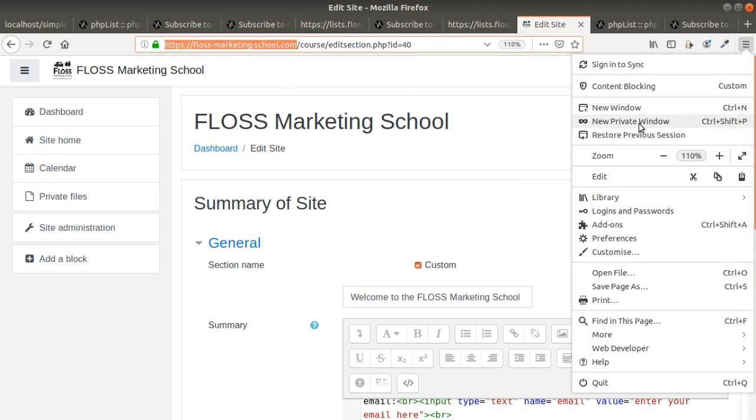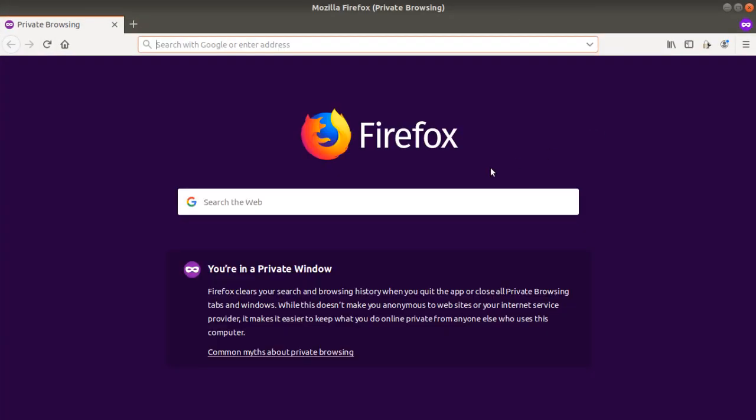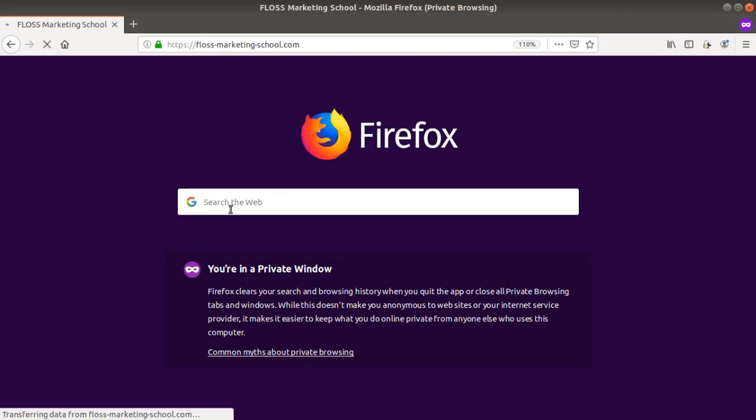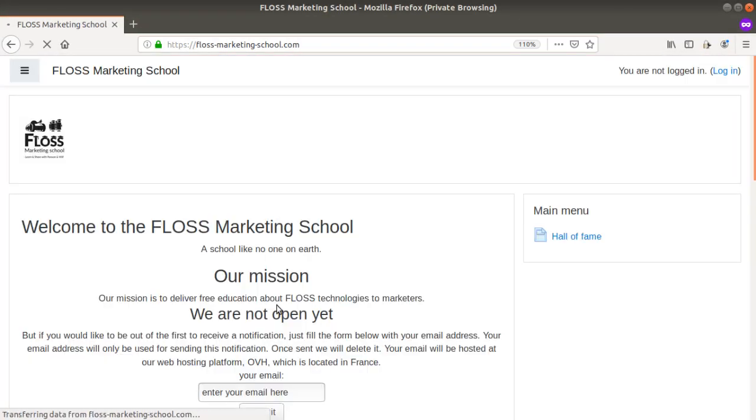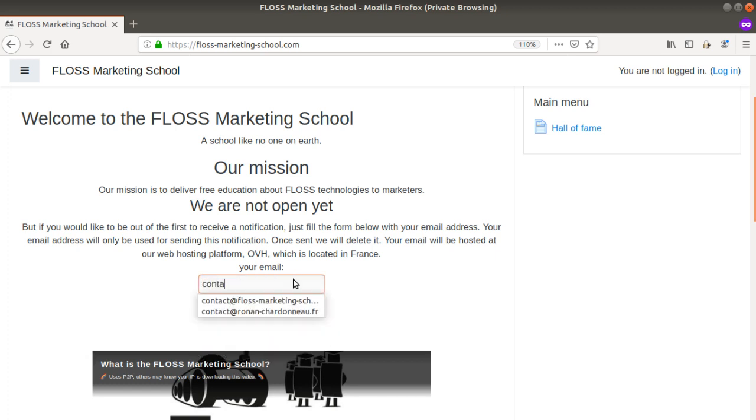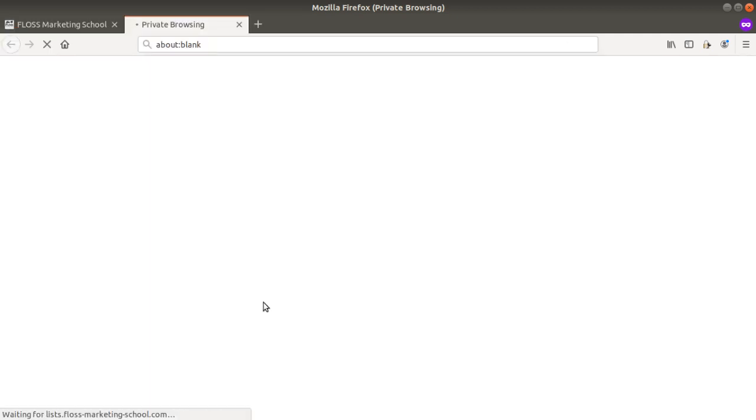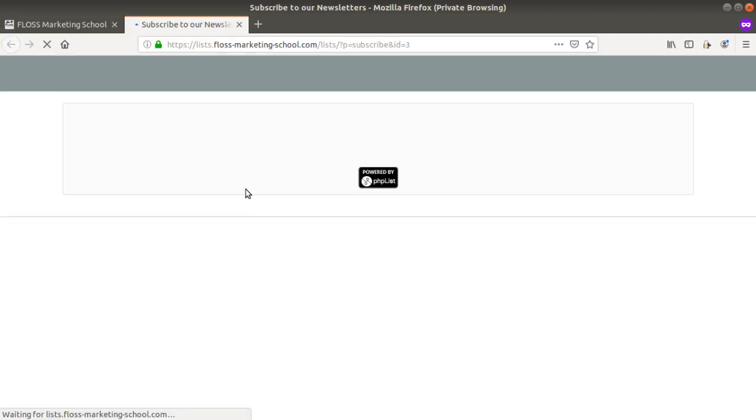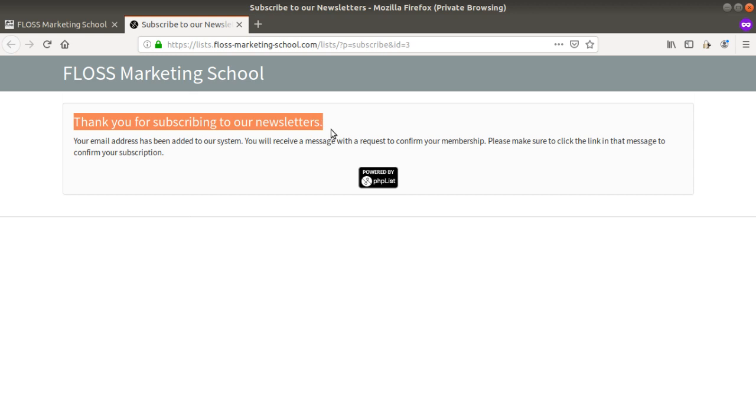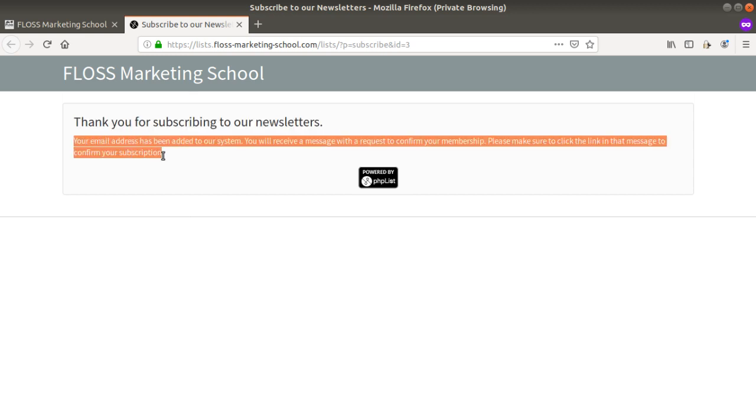I'm going to enter whatever email. Let's imagine that it's me personally wanting to subscribe. Submit. You will be redirected directly saying okay thank you for subscribing to our newsletter. Your email has been added to our system, you'll receive a message with a request to confirm your membership.